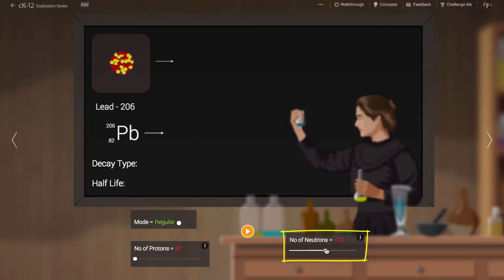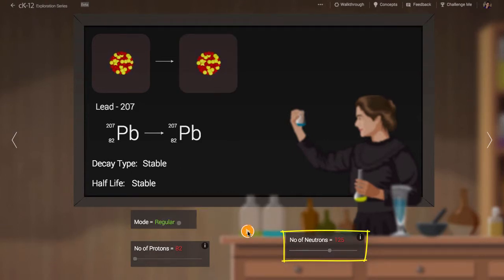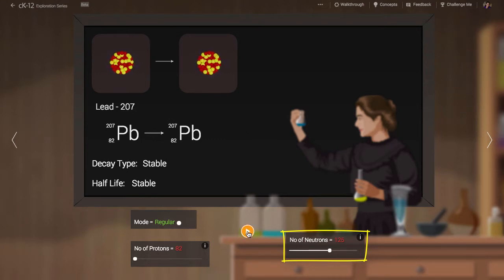Let's increase the number of neutrons. As you can see, lead with 125 neutrons is stable. This means there is enough bonding between neutrons and protons to overcome the mutual repulsion of the protons.